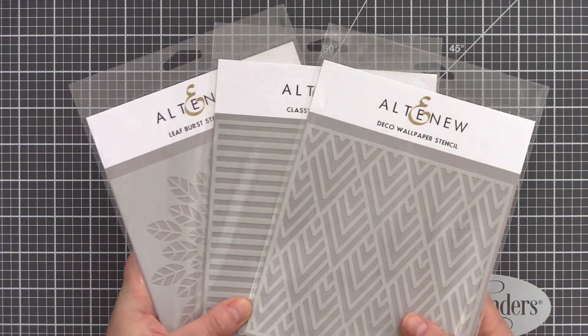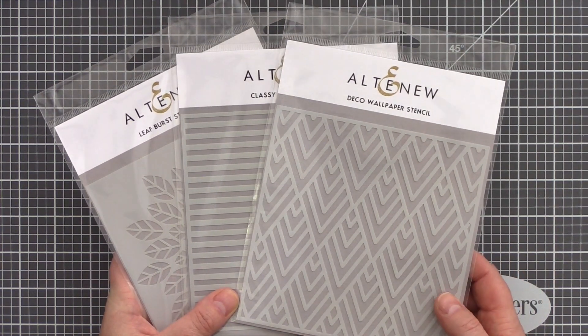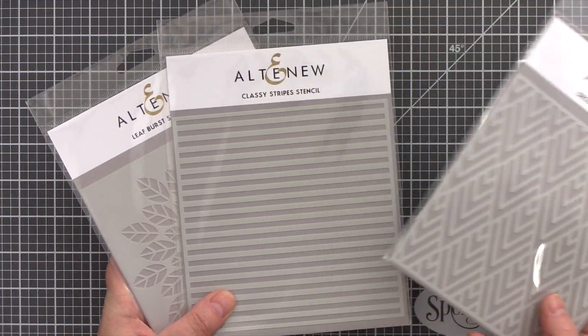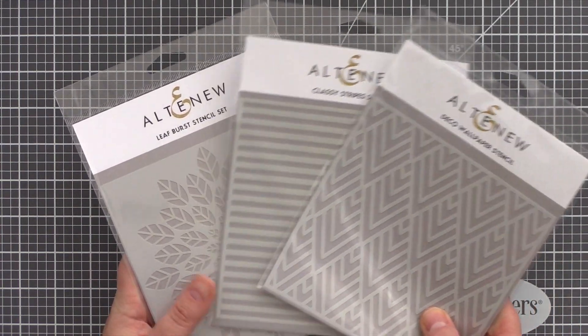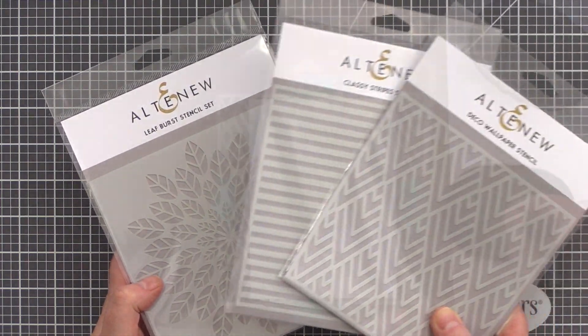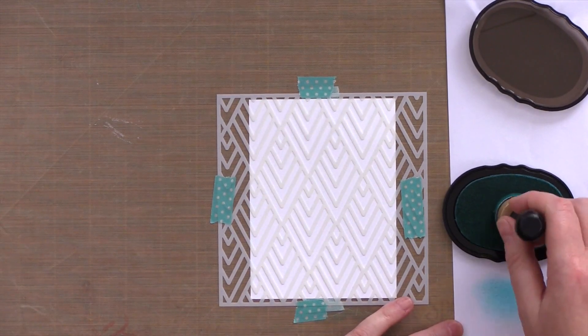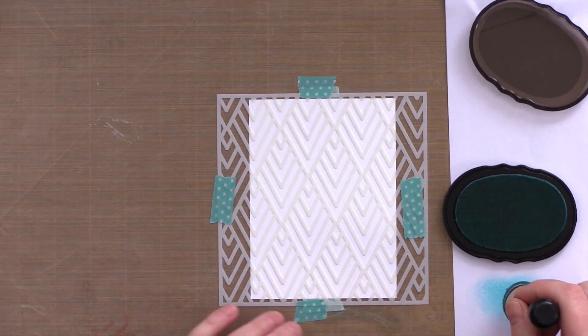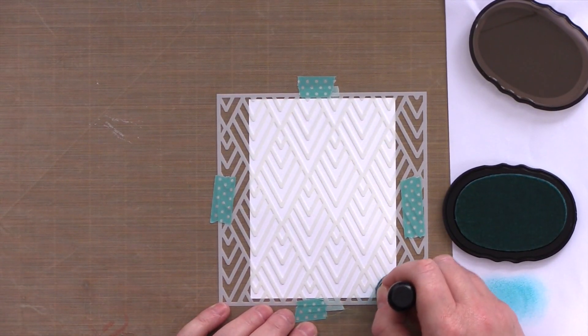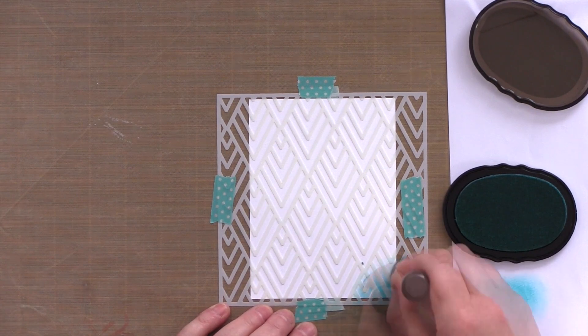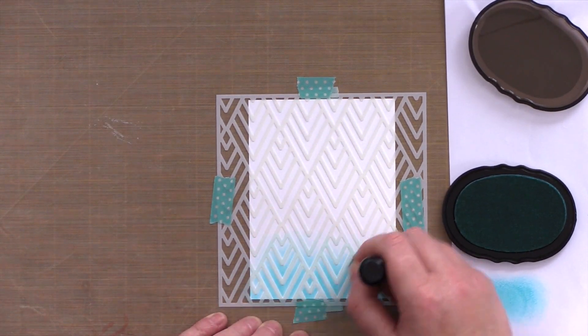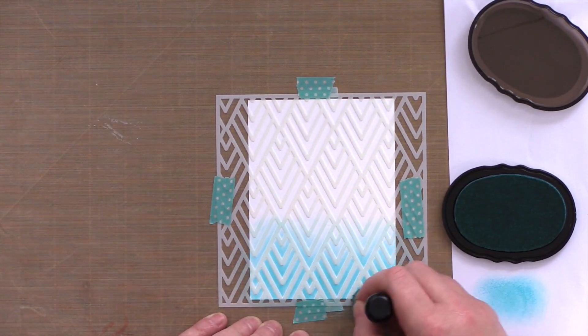Okay, moving on and it's the turn of the stencils. There are eight new stencils and here I have the Deco Wallpaper Stencil, Classy Stripe Stencil, and Leaf Burst Stencil. I'm going to be using the Deco Wallpaper Stencil for my cards today. I like the bold design which I feel can be used equally for either a masculine or feminine card simply by changing up the ink colors.